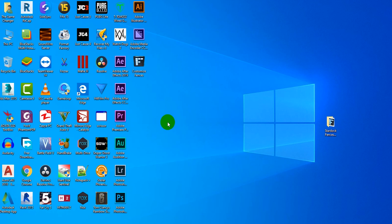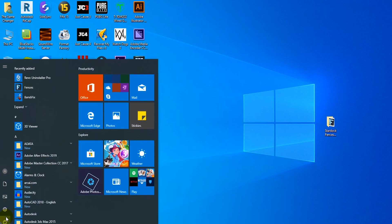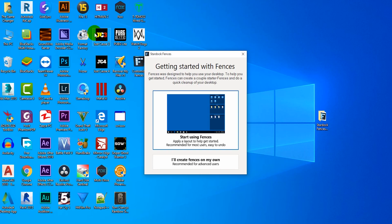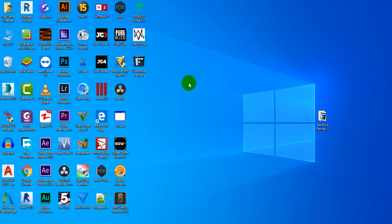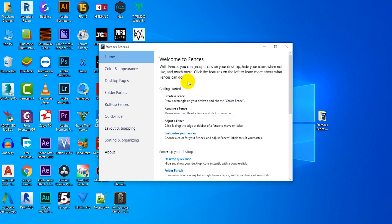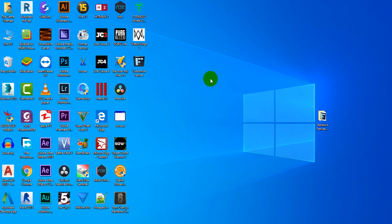After patching Stardock Fences, now restart your computer. After restarting your computer you'll see the interface of Stardock Fences. Click on 'I will create fences on my own.' This is optional, you can choose to start using fences as well, but I'm going to show you how to create fences on your own.